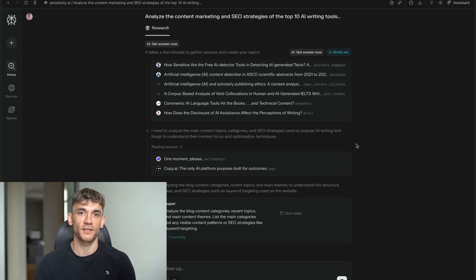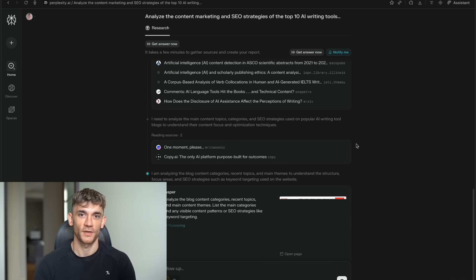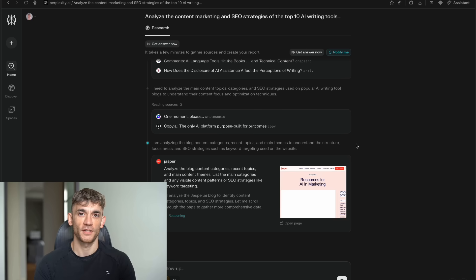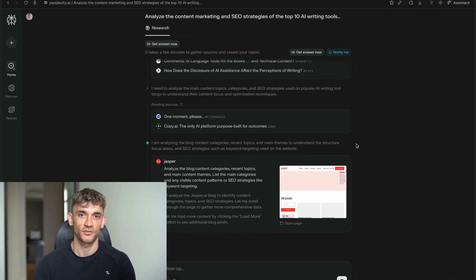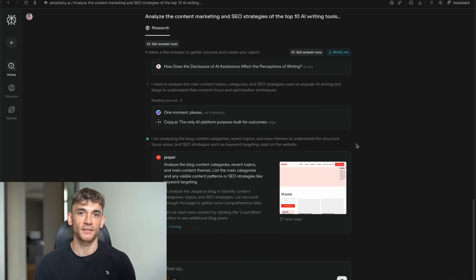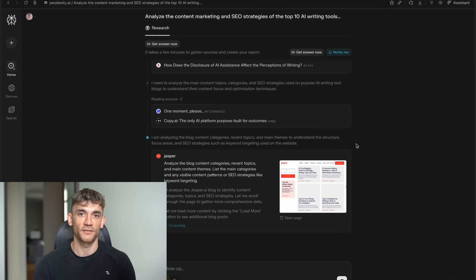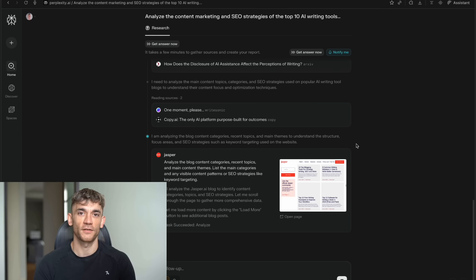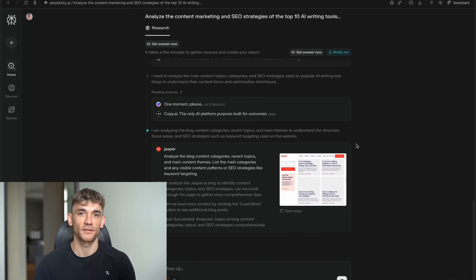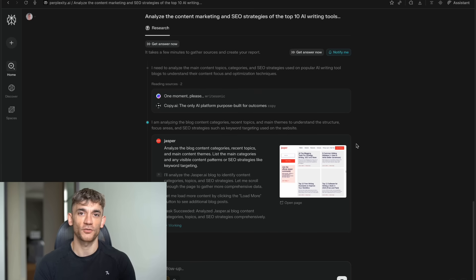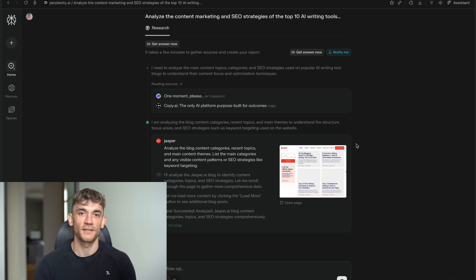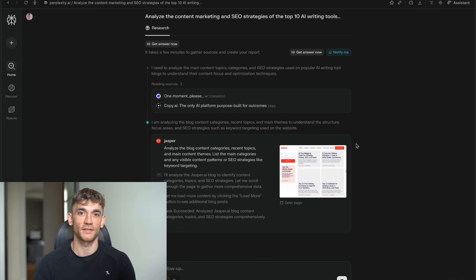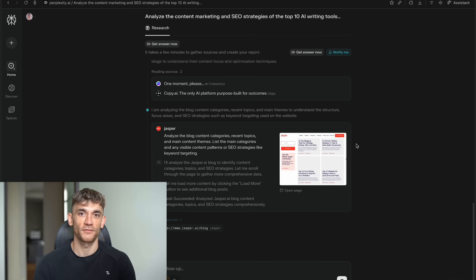This is especially powerful for complex topics where you need to understand multiple perspectives or connect information from different sources. Traditional search is terrible at this. You end up with disconnected pieces of information that you have to somehow put together yourself. Comet excels at connecting dots across different sources. It can identify patterns and relationships that you might miss. It can point out contradictions in different sources. It can help you understand the credibility and bias of different information sources.